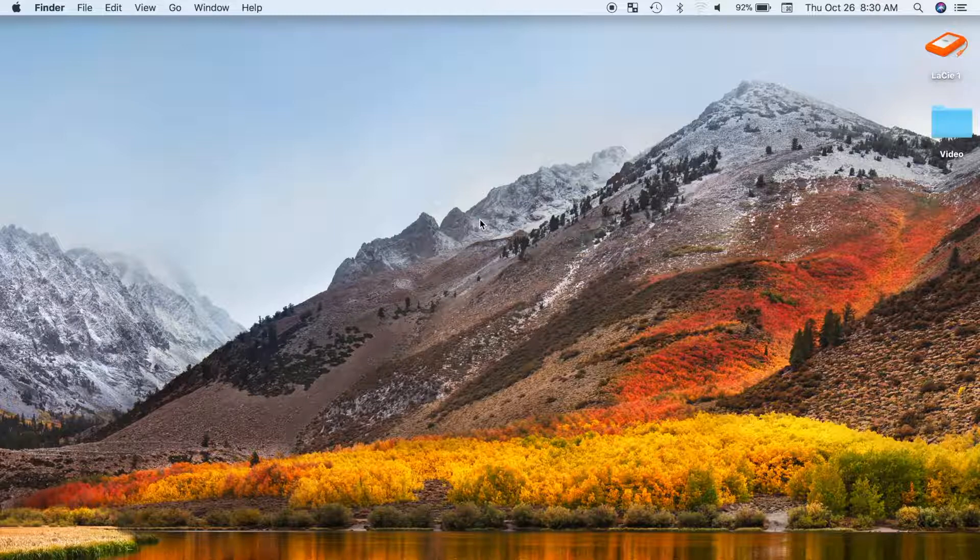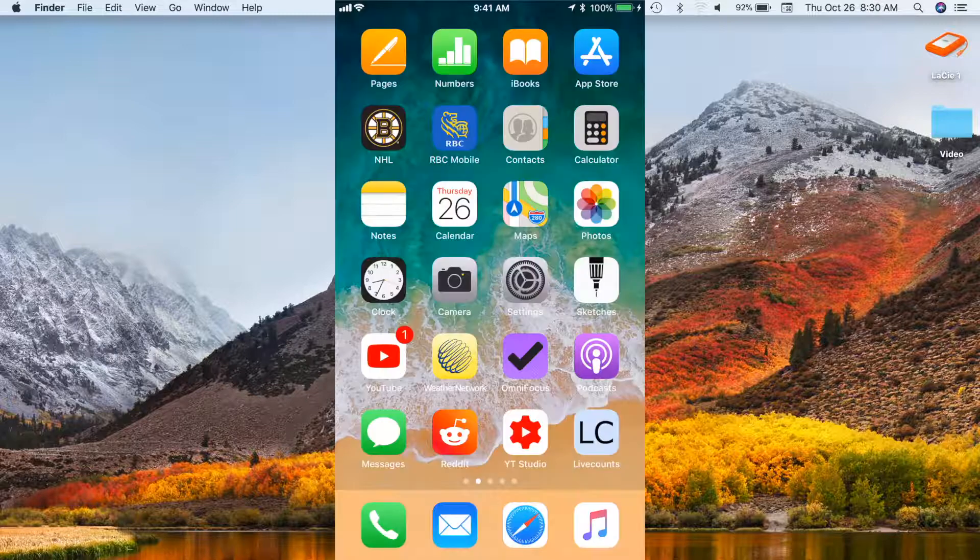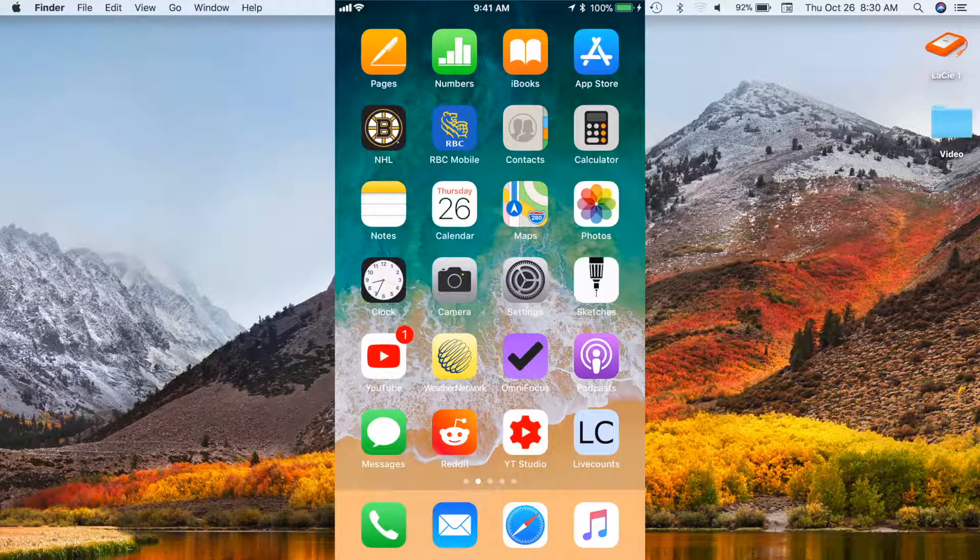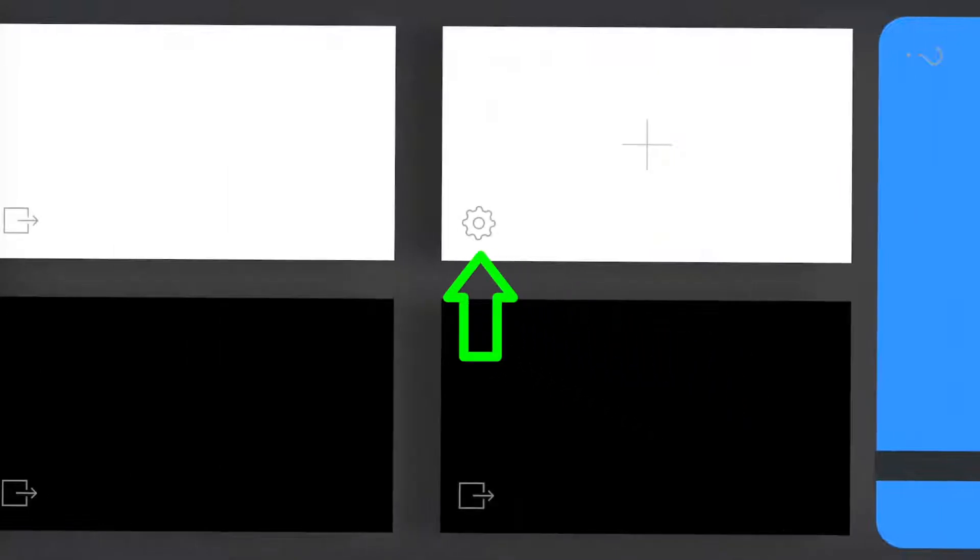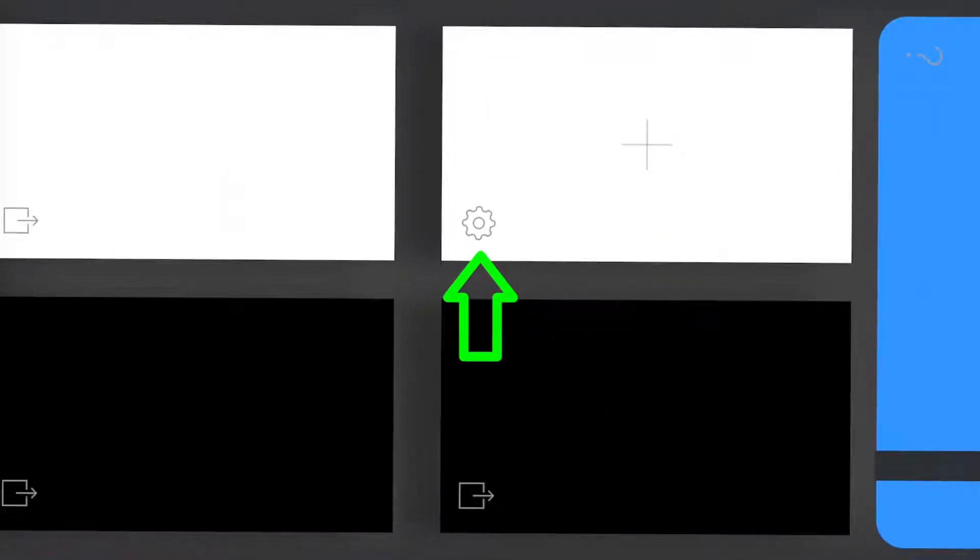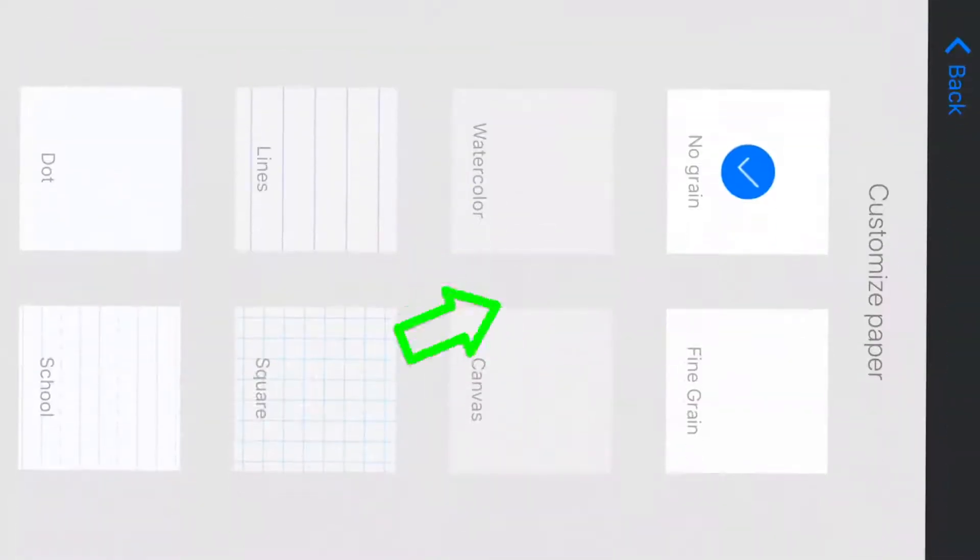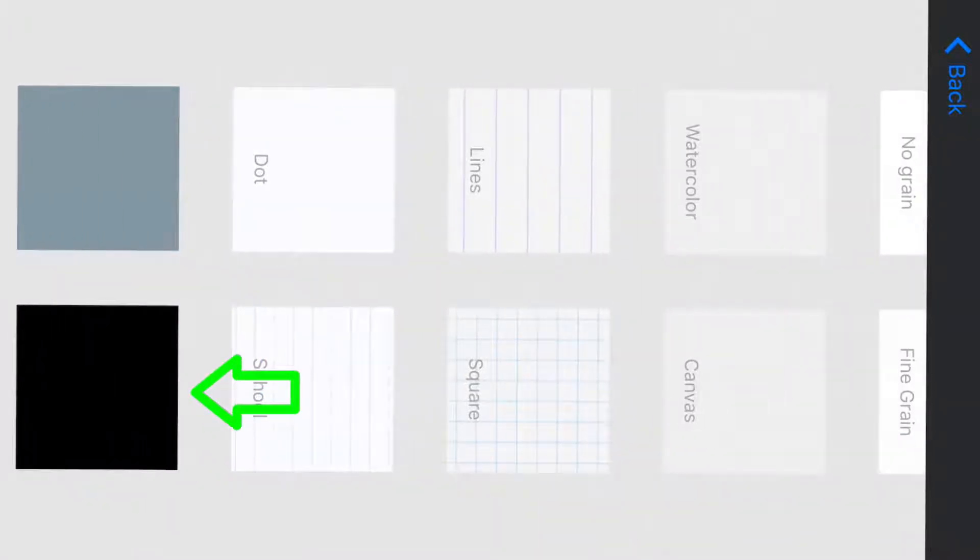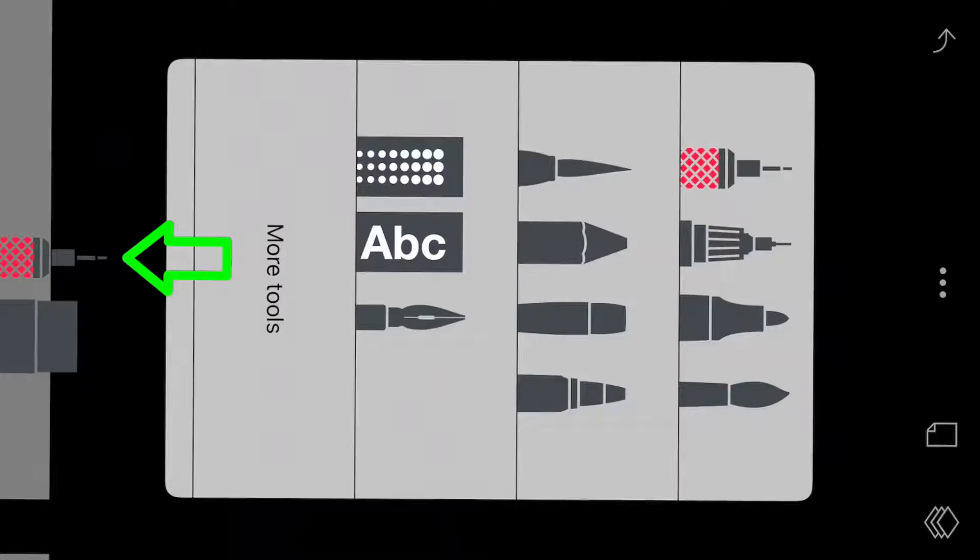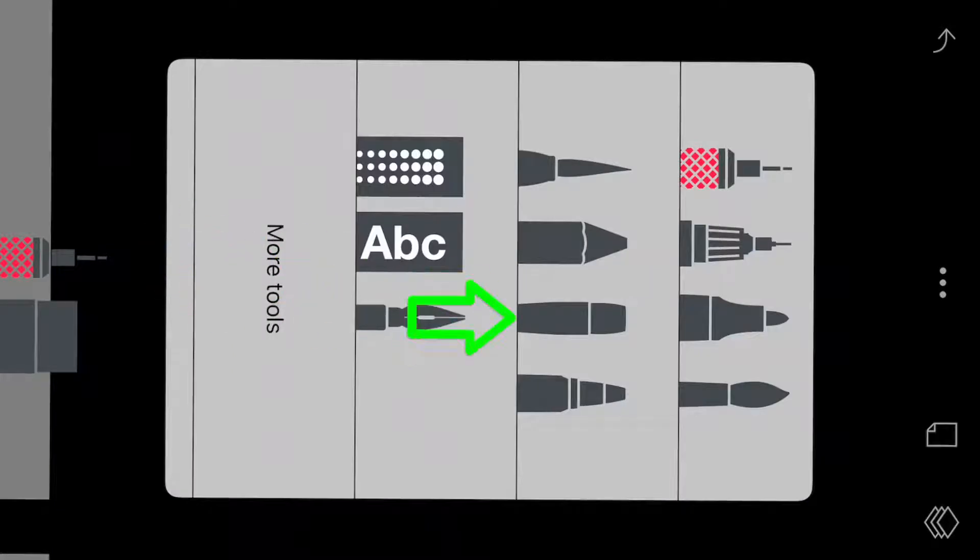First thing we need to do is make a black background in Sketches. Open Sketches, select the page icon at the top of the screen, select the gear icon to open up page preferences, and scroll down to the bottom and select the black background. Next, let's change our brush style and select white as the font color.